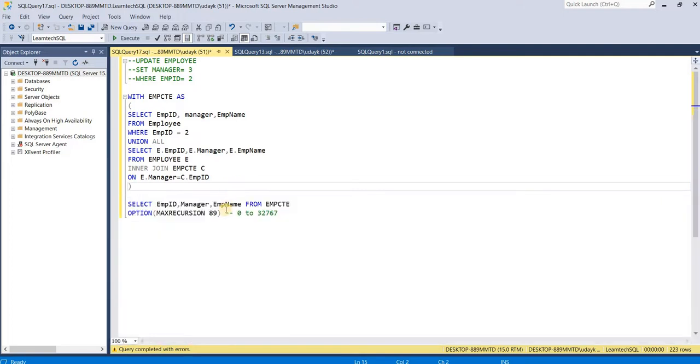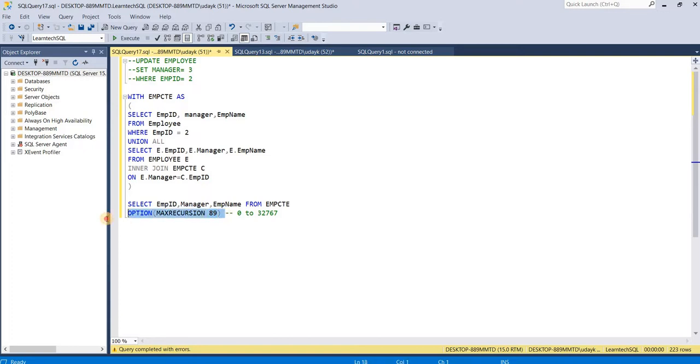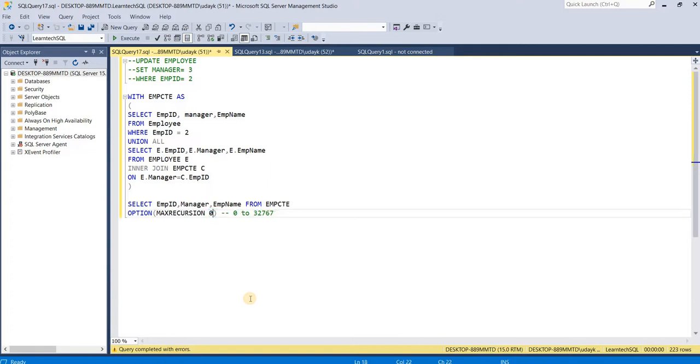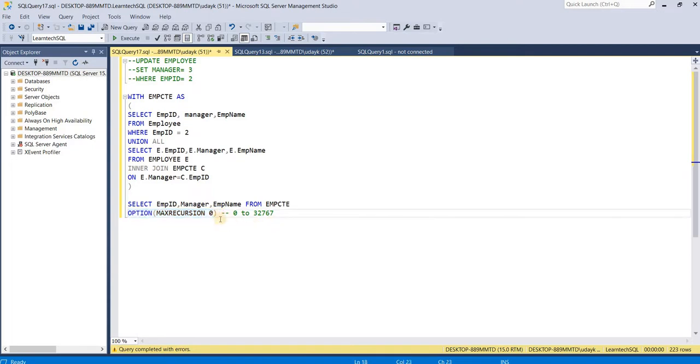There is a facility where we can altogether remove these restrictions from SQL Server. To remove these restrictions, we can simply give 0 as the number, which removes whatever restrictions are for max recursion.